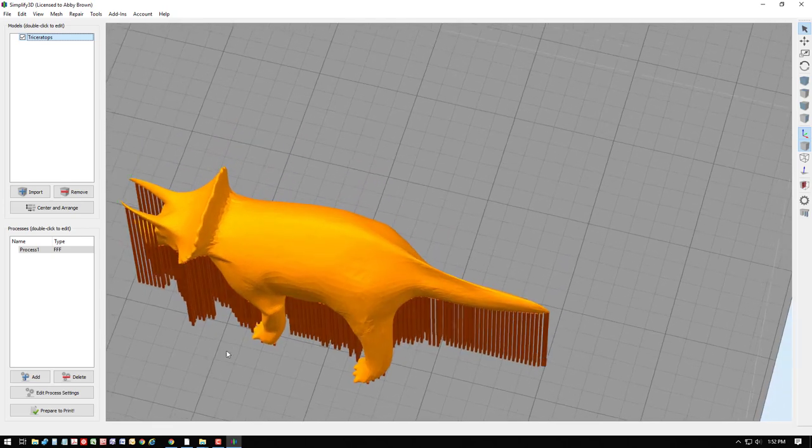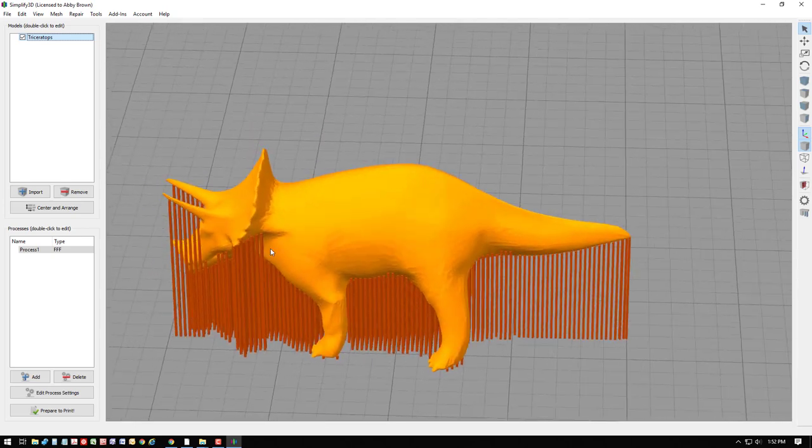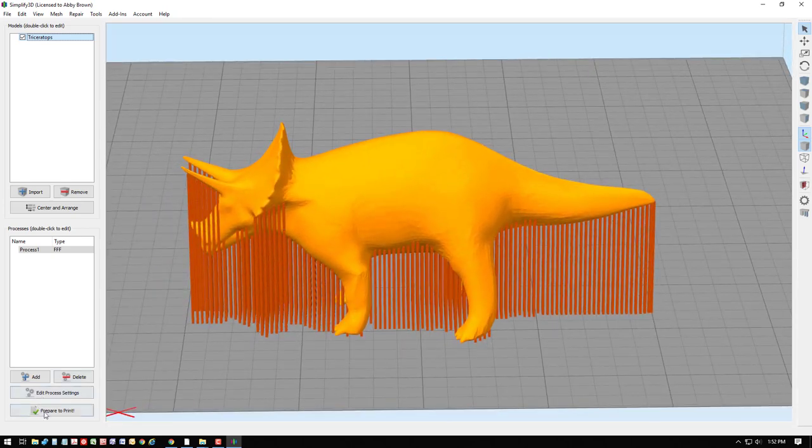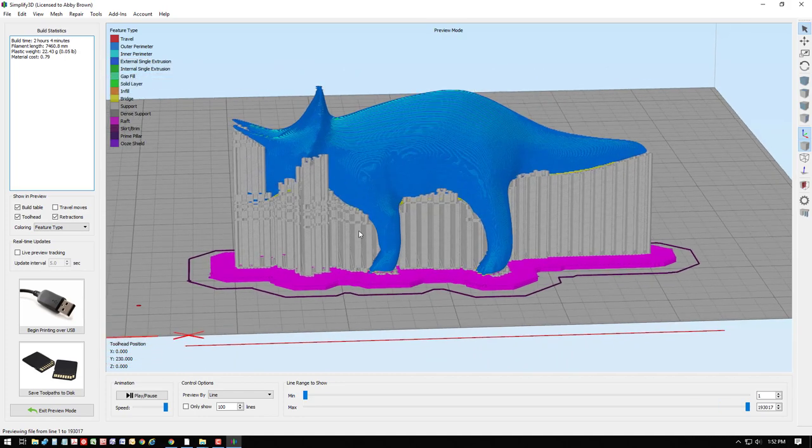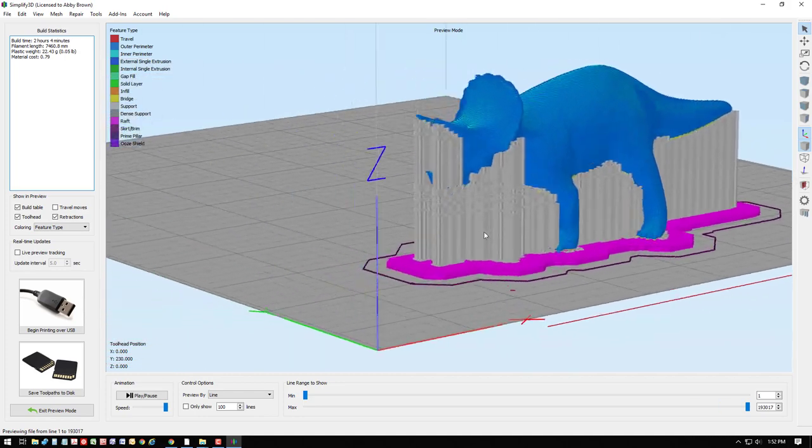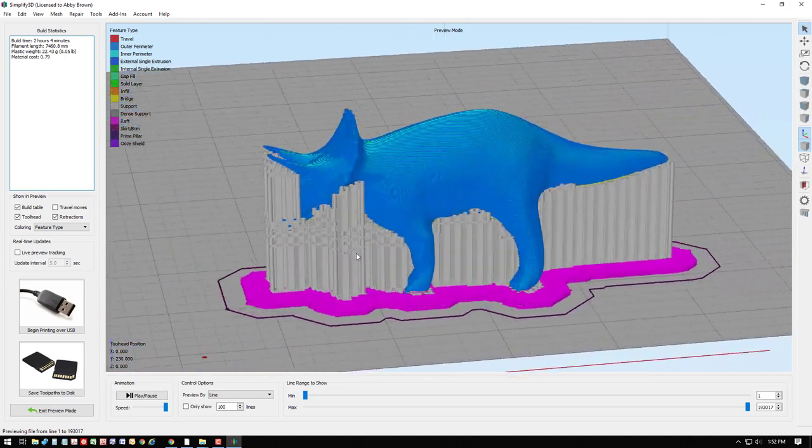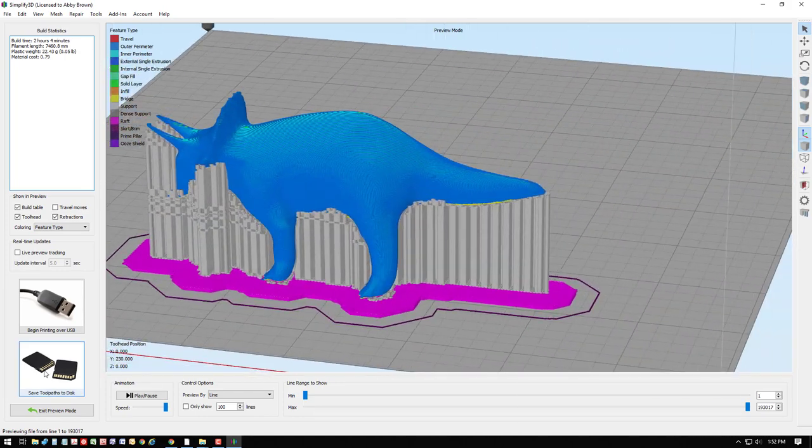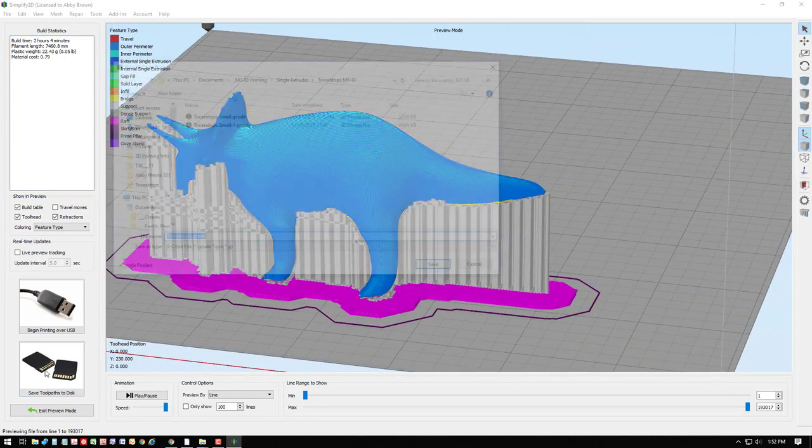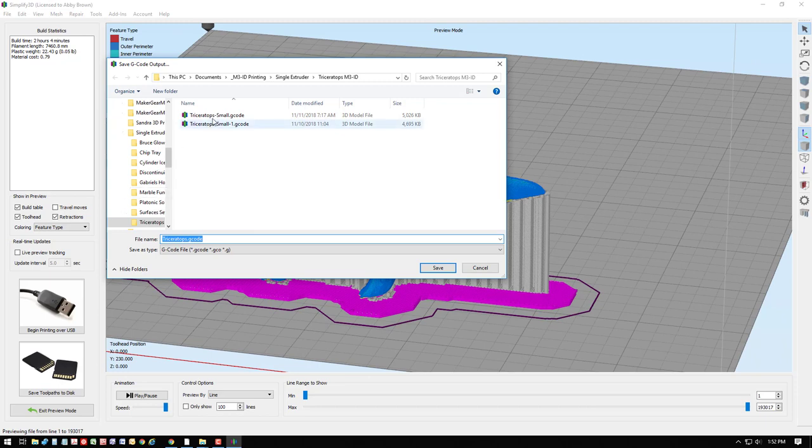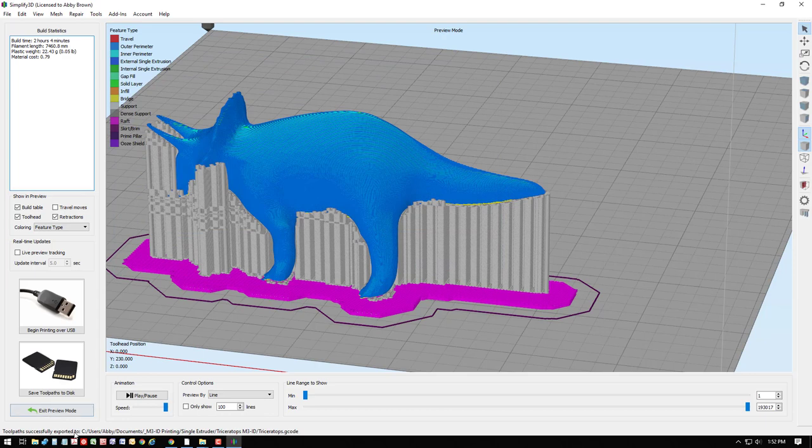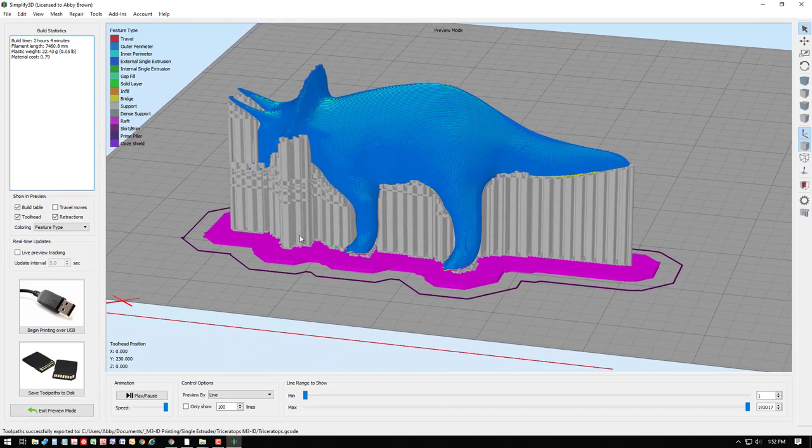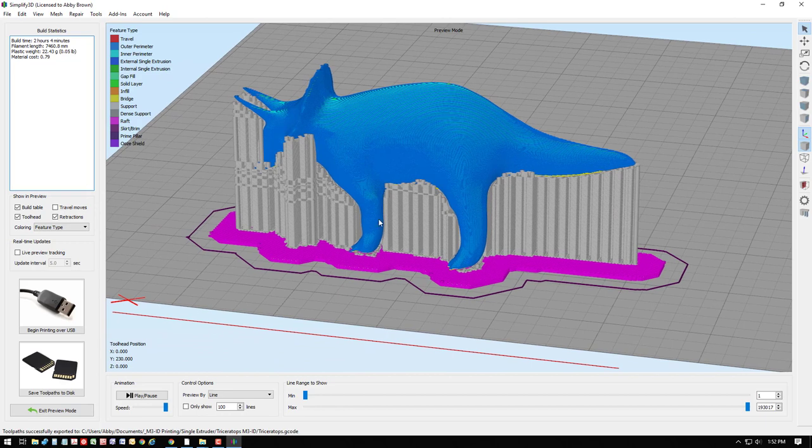From here, we can save the G-code file. We can save toolpaths to disk, set it up as what we want to save it as, and now the file has been exported. That file can then be moved to the 3D printer for reading and printing.